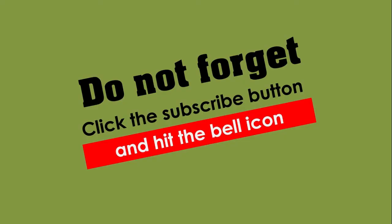If you like the video, then do not forget to click the subscribe button and hit the bell icon.